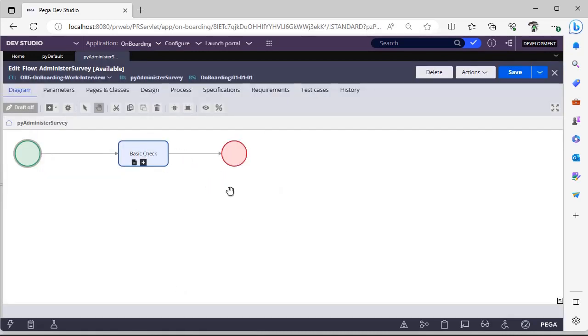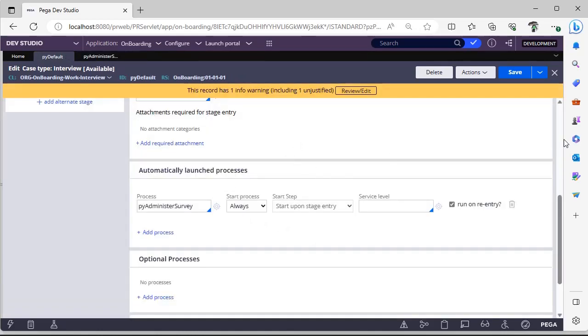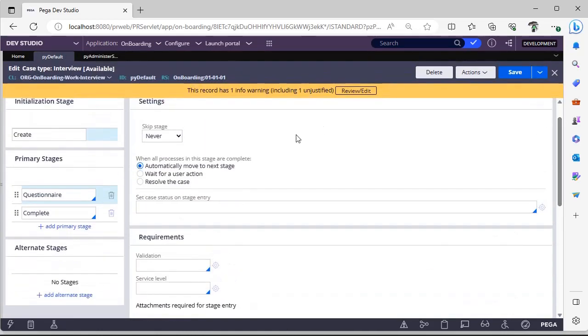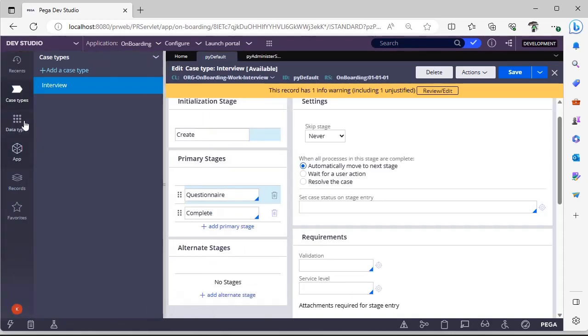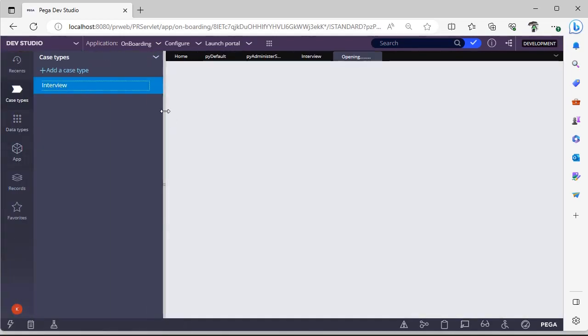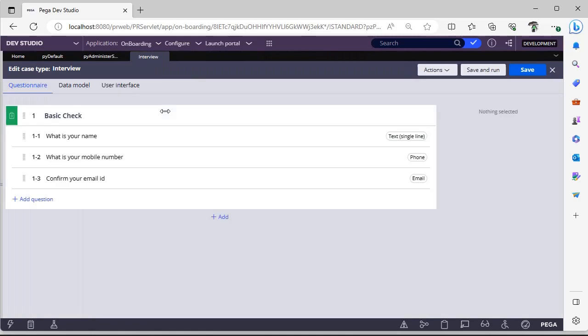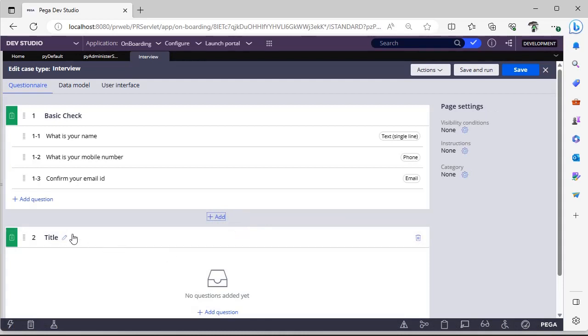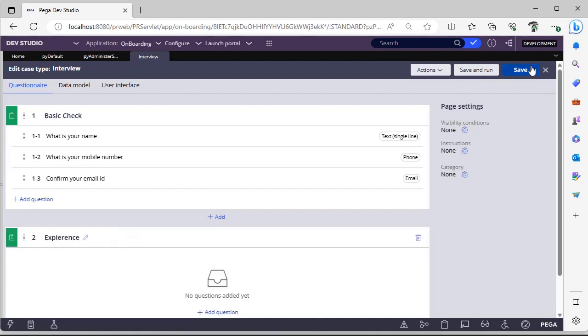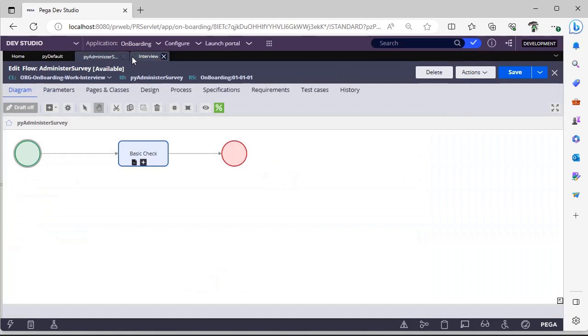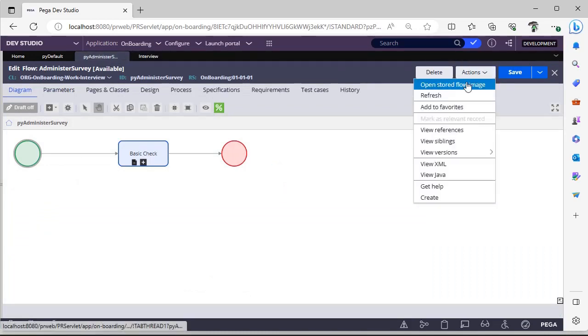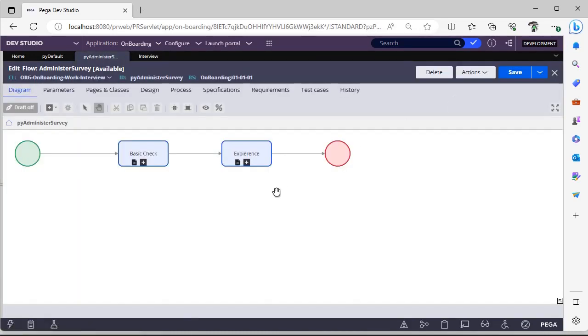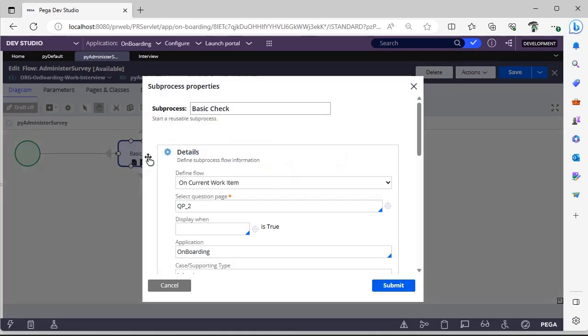Suppose we have different sets of questions over here. For example, I'm going here, so I want to add another set of questions like here I'm giving some experience and clicking save over here. Now I'm going to this flow. I'm doing actions refresh. You can see this second question now.